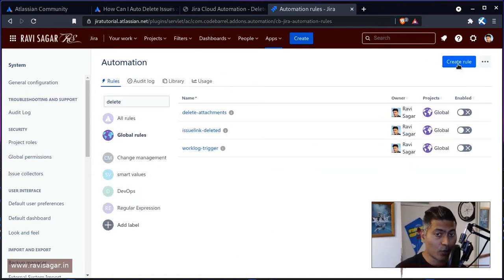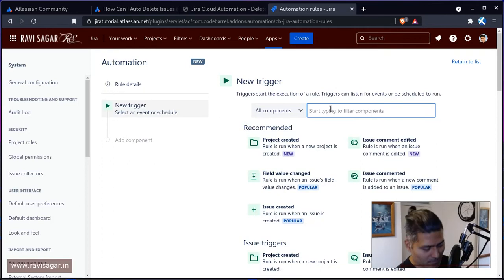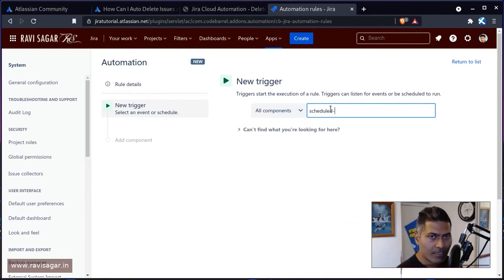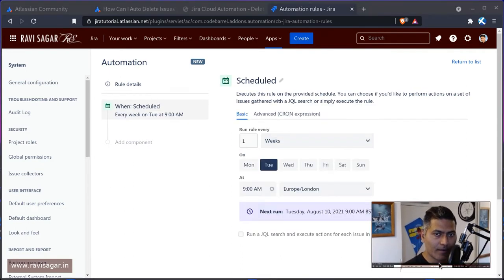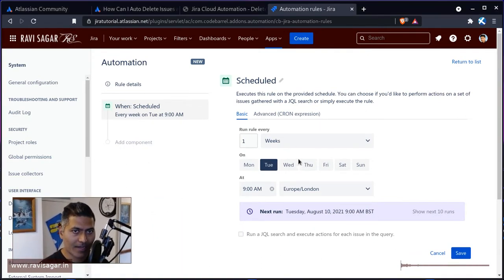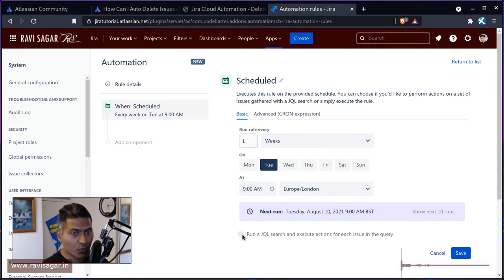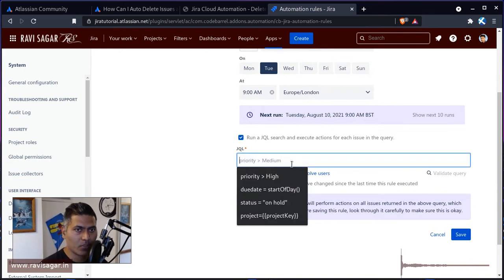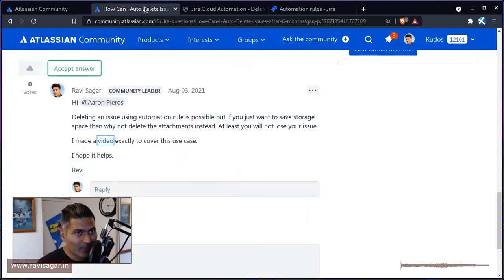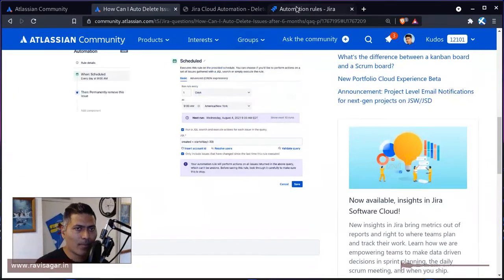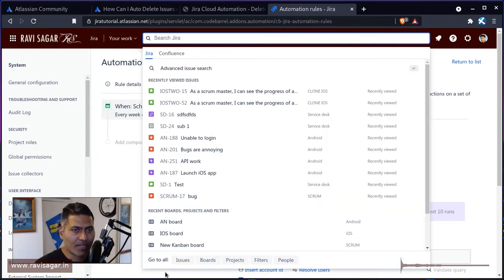I want to trigger it manually, but you can also create a rule. Let me select 'Schedule' here and I'll move my face to the left-hand side. Let's run this rule every one week, run a JQL search, and execute actions on each issue in the query. Maybe you can use some kind of JQL query based on the creation date or something like that.